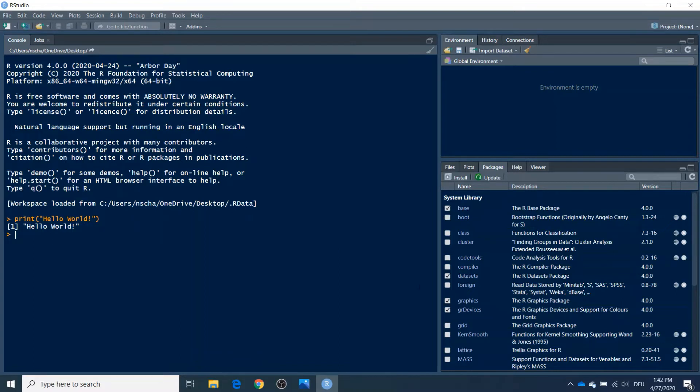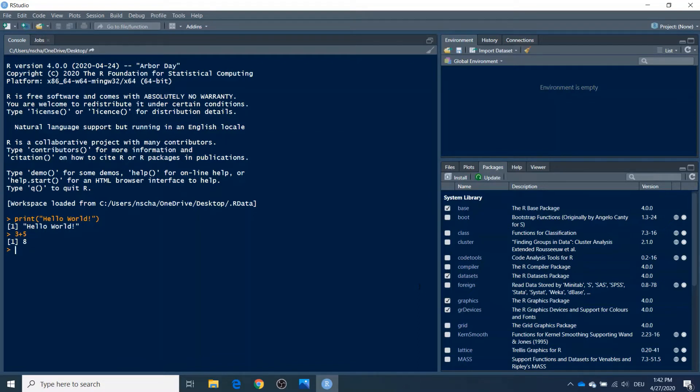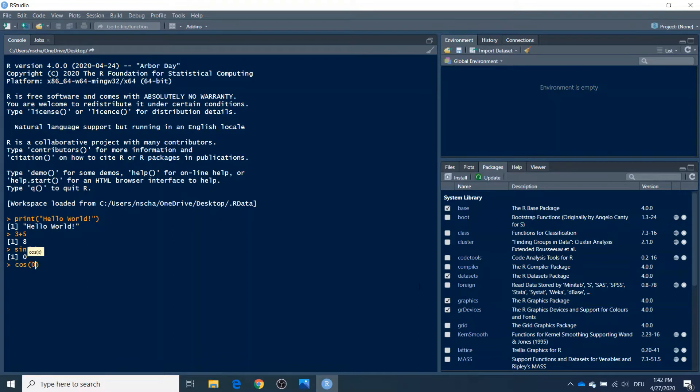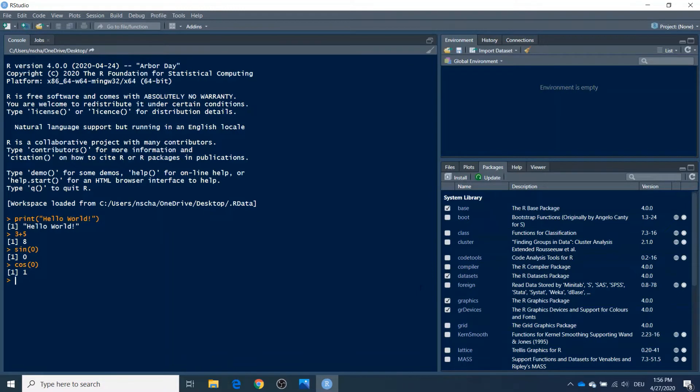And what you may also do is use the console like a calculator. So for example, you can type in 3 plus 5, enter, and it will return the value 8. And you can even do this with more sophisticated mathematical functions, like sine of 0, it returns a 0, or cosine of 0, which is of course 1. So you can see, you can even use this console like a mathematical calculator.